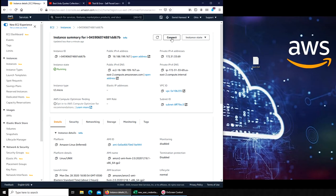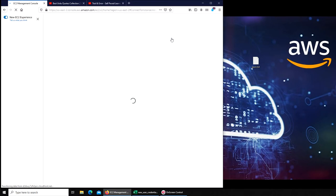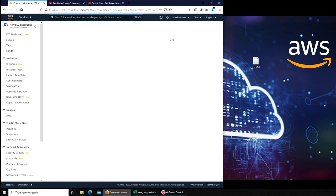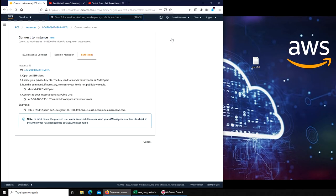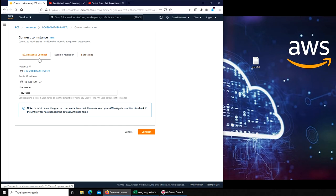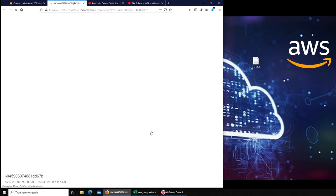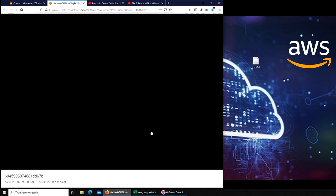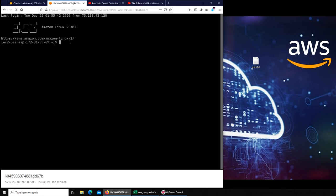One way is by simply clicking Connect here and selecting EC2 Instance Connect. Instance Connect lets you connect to your EC2 virtual machine from the web browser. All you have to do is click - this is the easiest one actually - and you're connected. You have the command prompt.